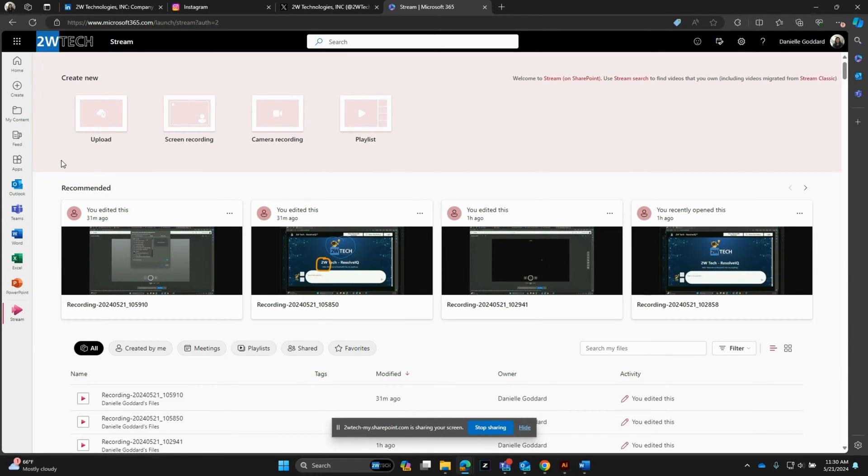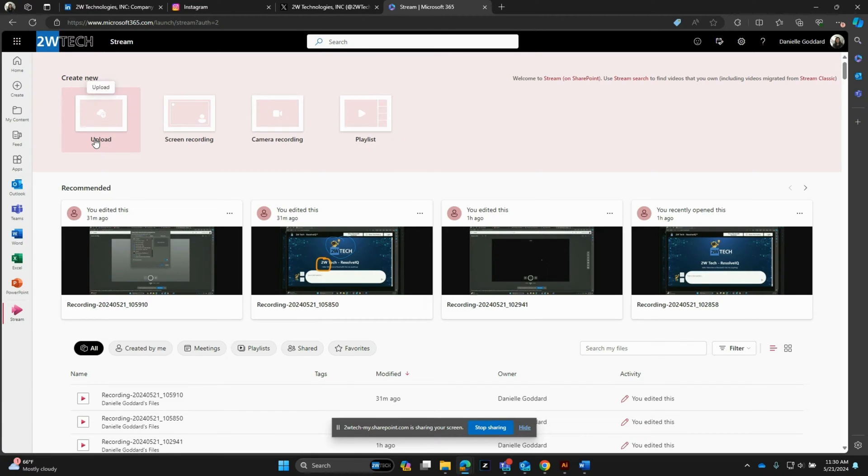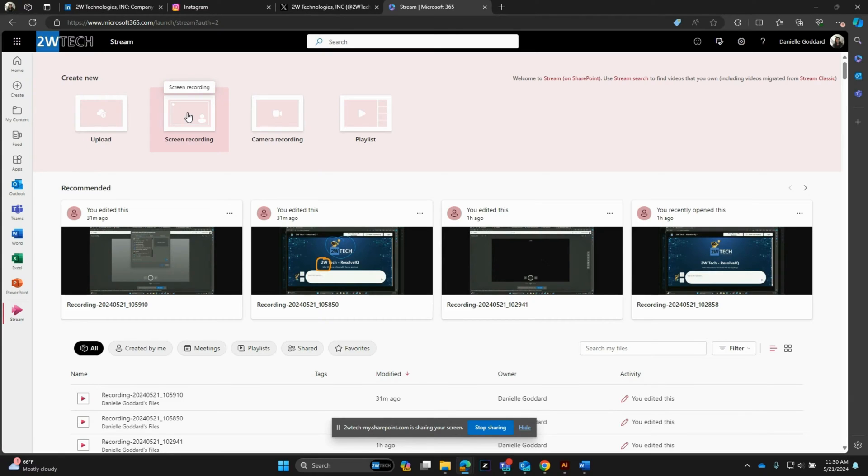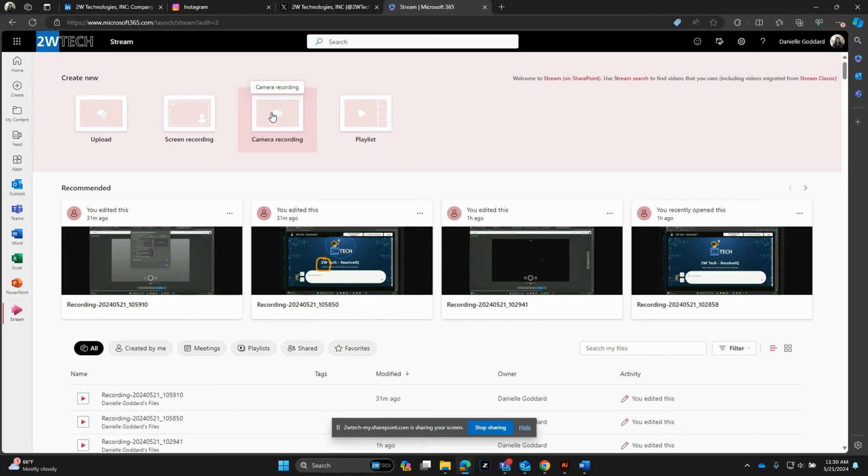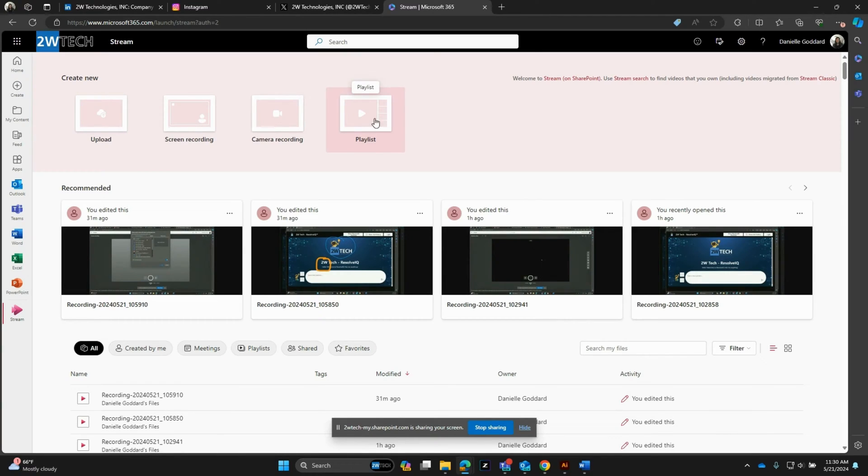You can see you have a couple options right off the bat. One, you can upload a previously recorded video and start editing from there. Two, screen record, which is what we'll do today. And then three, record yourself through your webcam or computer camera the old-fashioned way. You also have the option to create playlists for organization purposes, so keep that in mind.